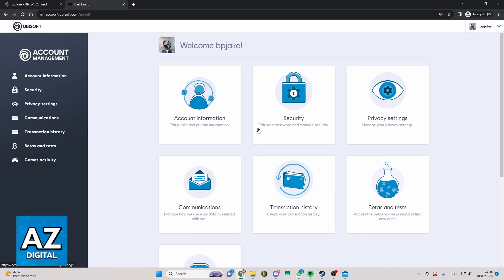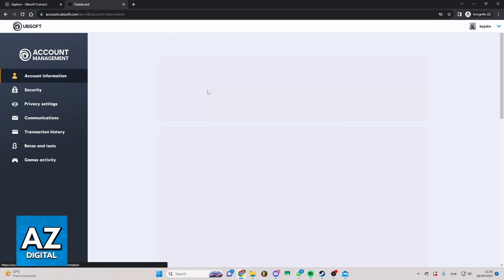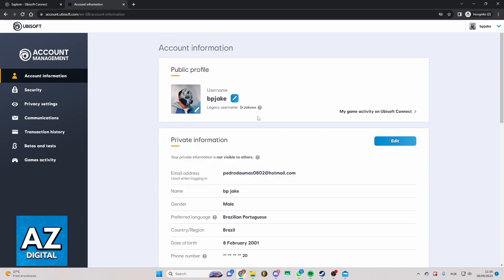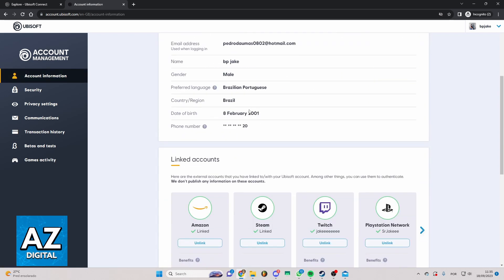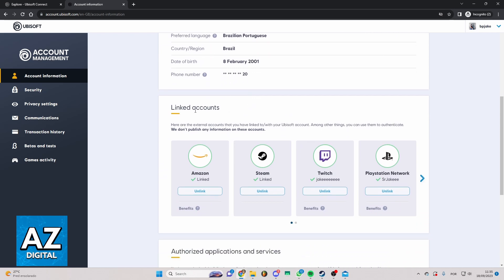Go to the Account Information section. Now you can see all the information about your account. If you swipe down here, you can see your Linked Accounts - Amazon, Steam, and much more.